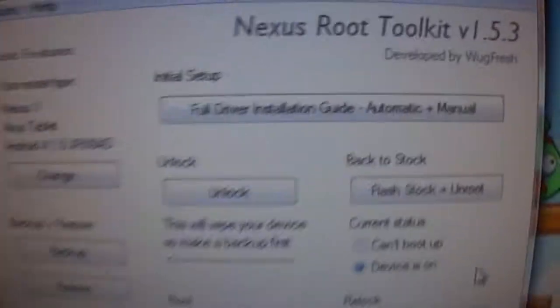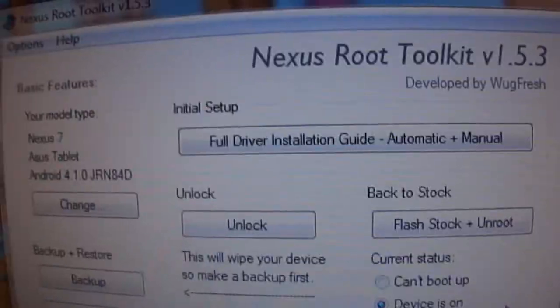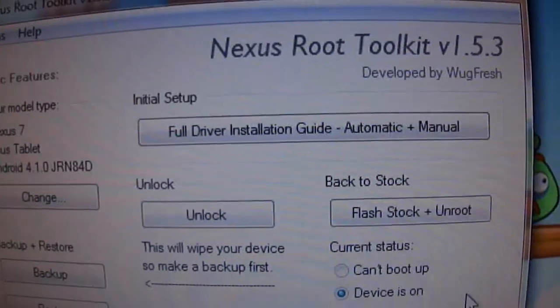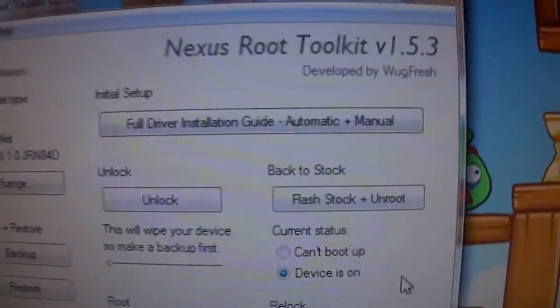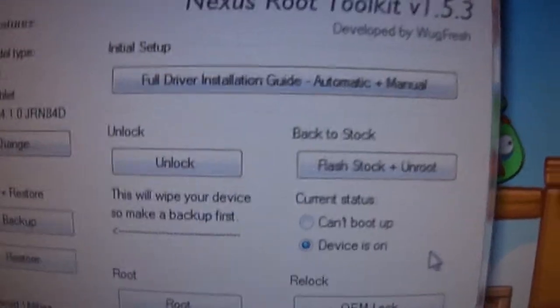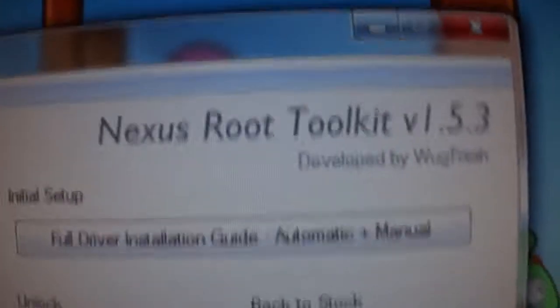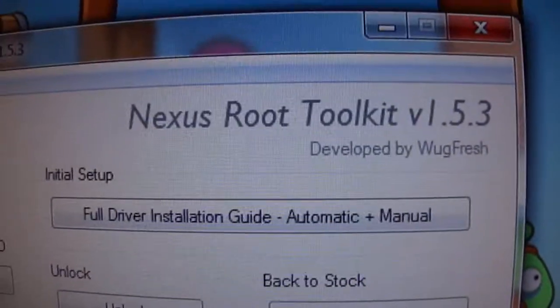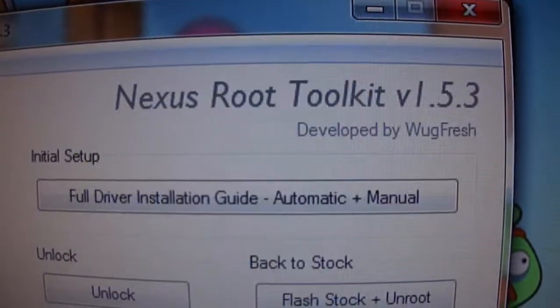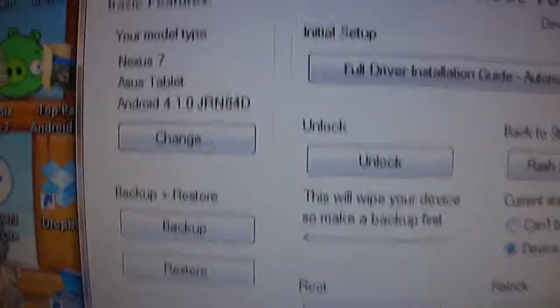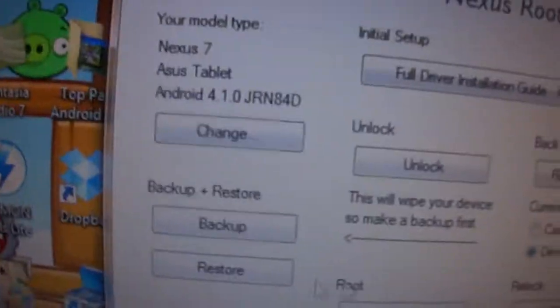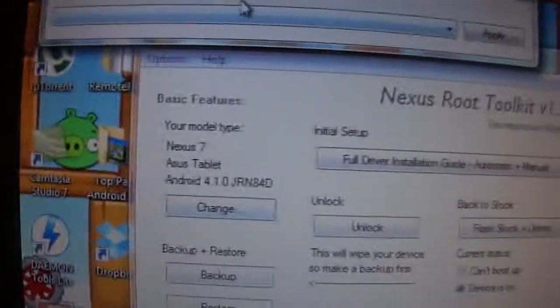You should have something like this. Wugfresh—I don't know how to say your name, sorry if you're watching. The Nexus Root Toolkit version 1.5.3 and it should prompt something up that looks like this.